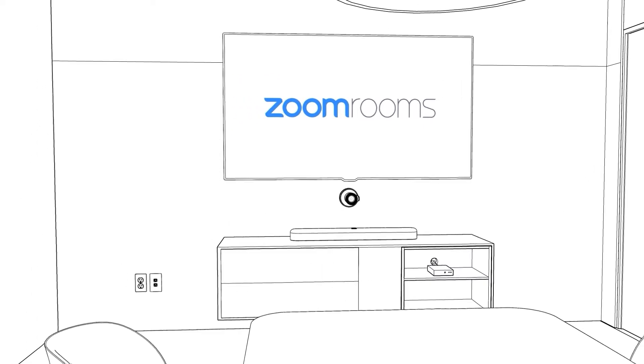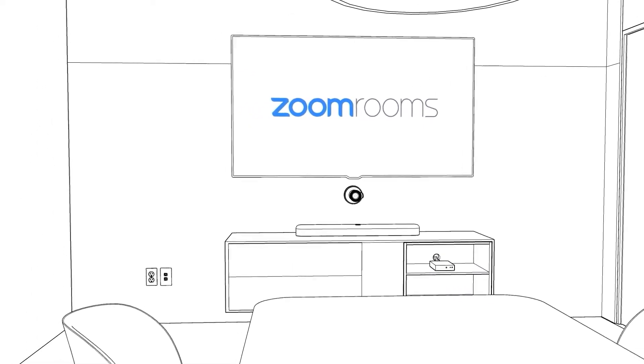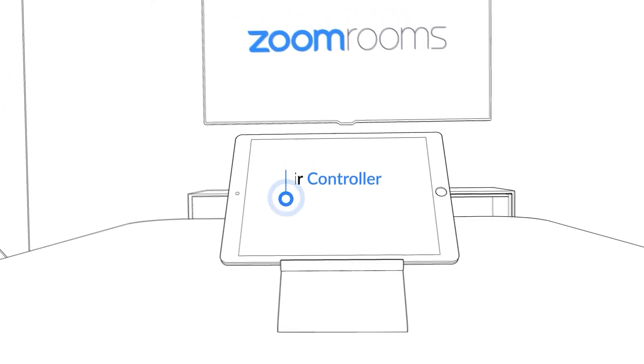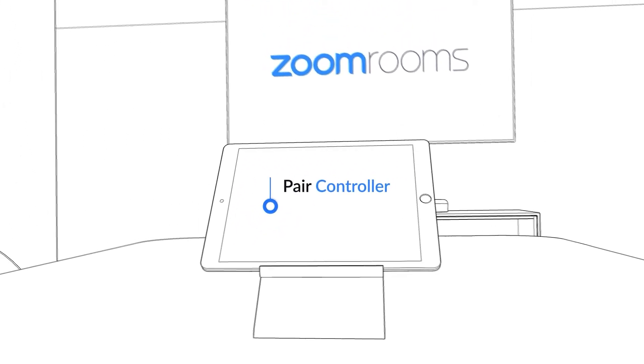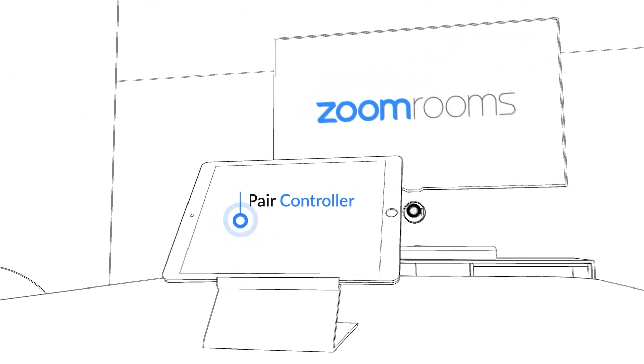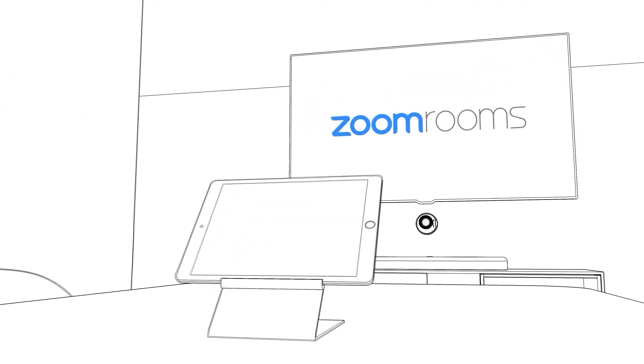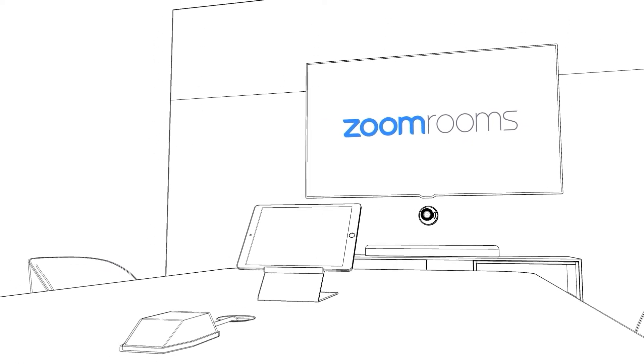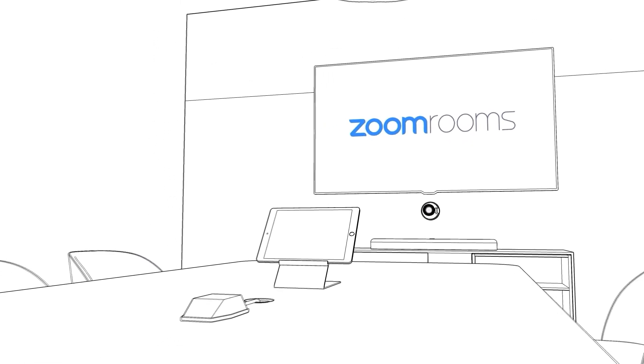Pair the controller to the room and start using your Zoom Room to launch instant meetings, start scheduled meetings, share content wirelessly, and more.